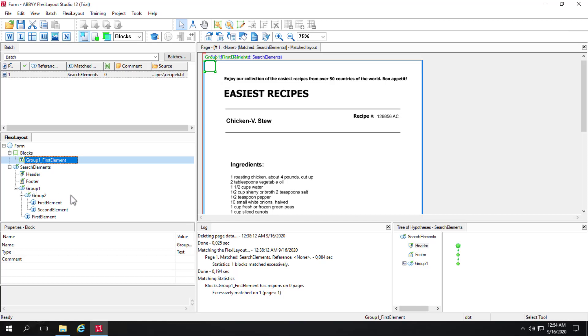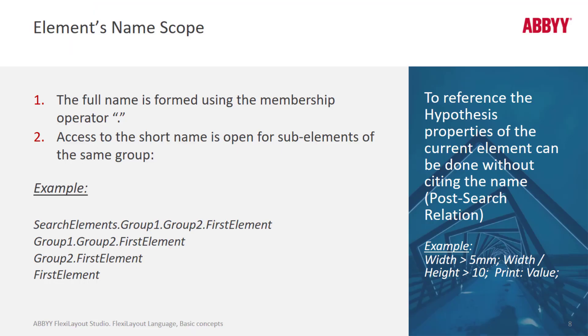So if we wanted to refer to using script the first element when setting relations for the second element, we can just refer to first element. And that looks like this. First element. We can just refer to it that way.